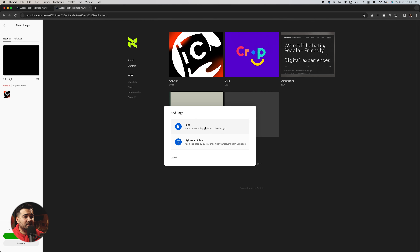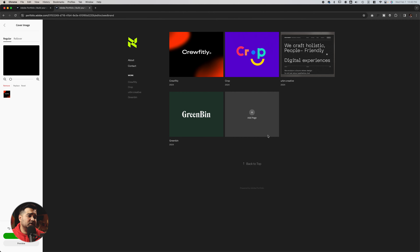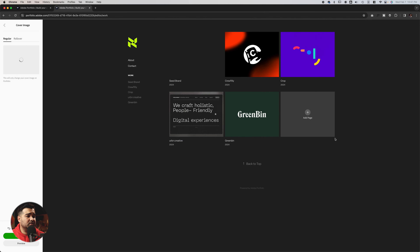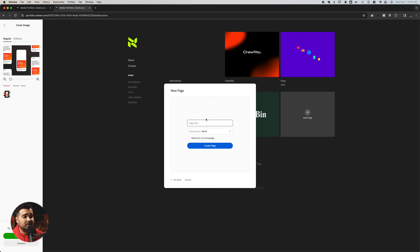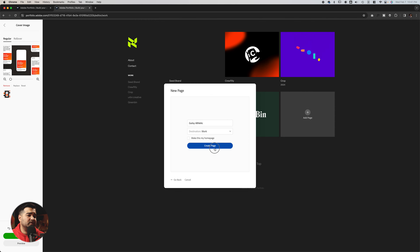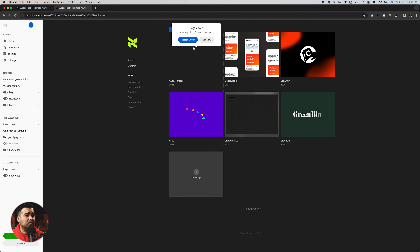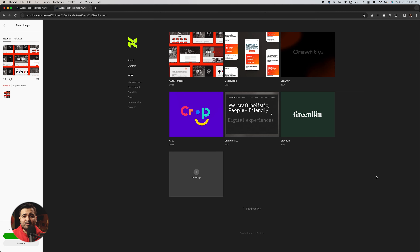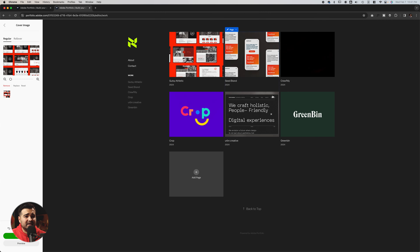We're going to add another new page — Seed Brand. Create the page, click the logo, upload a cover, upload an image, and select the Seed Brand cover. For our last cover, it's going to be the Gutsy Athletic one — create a new page called Gutsy Athletic, click the logo, upload a cover, upload the image, and select the Gutsy cover. One thing I'd like to change to make this look better would be how the cover logos and everything look — let's fix that right now.